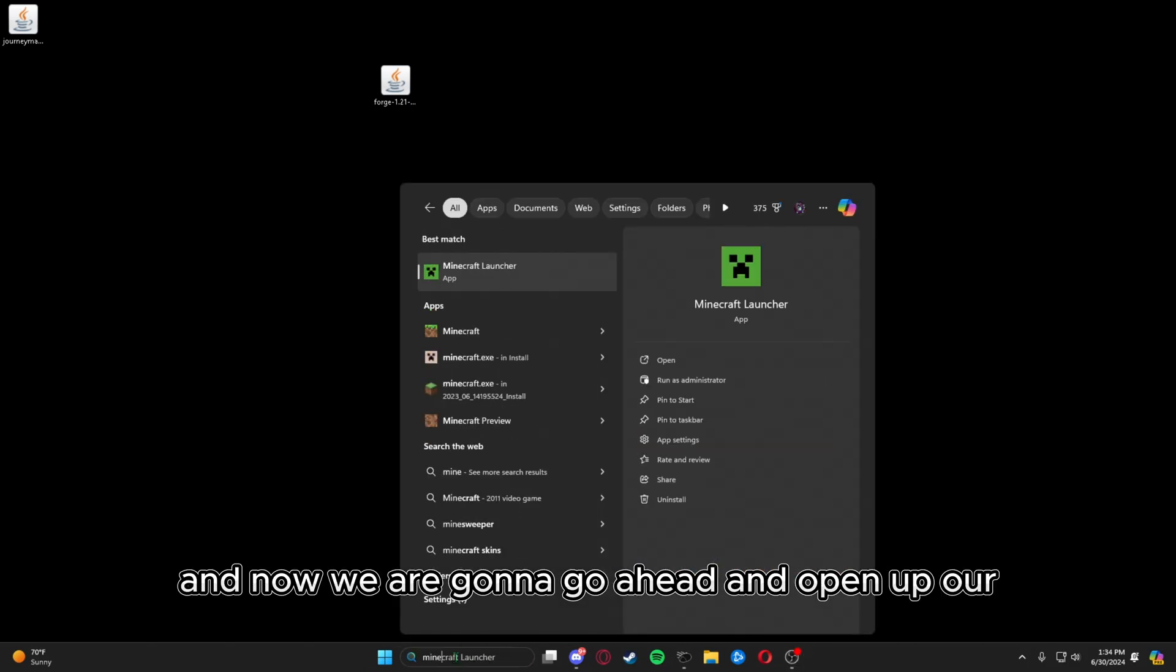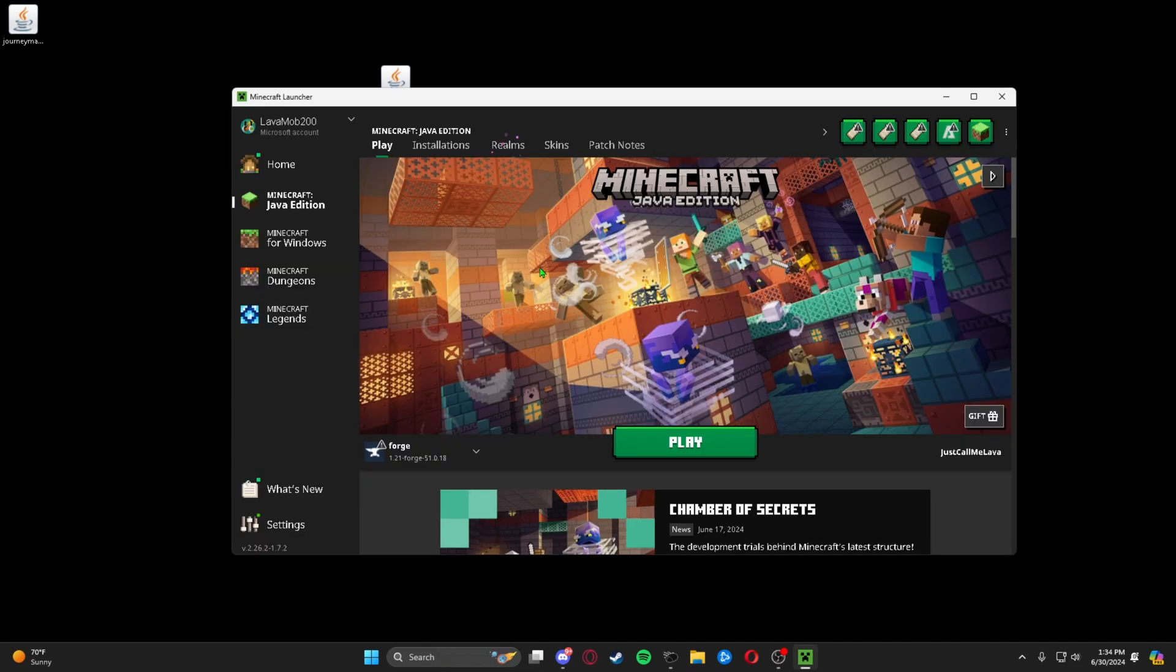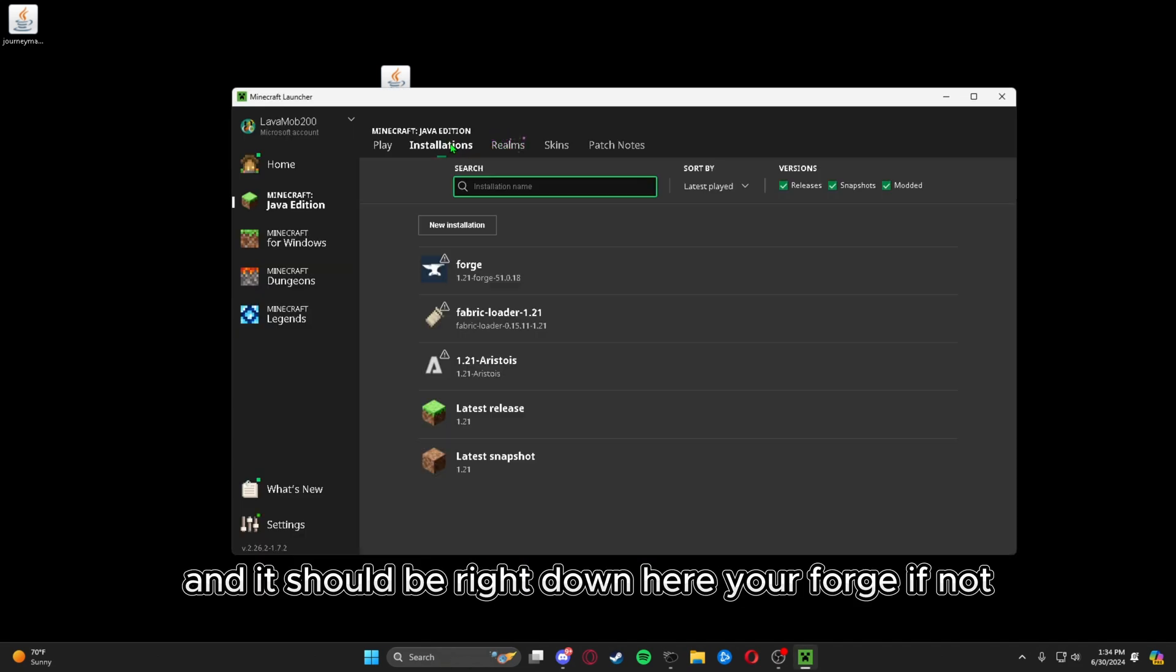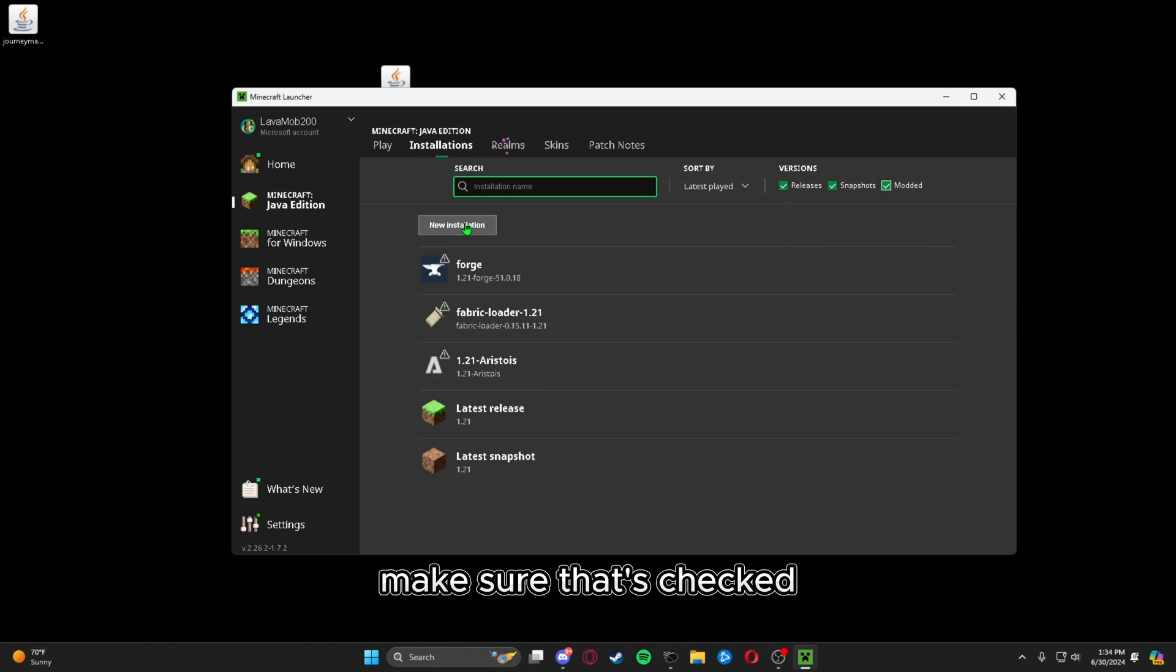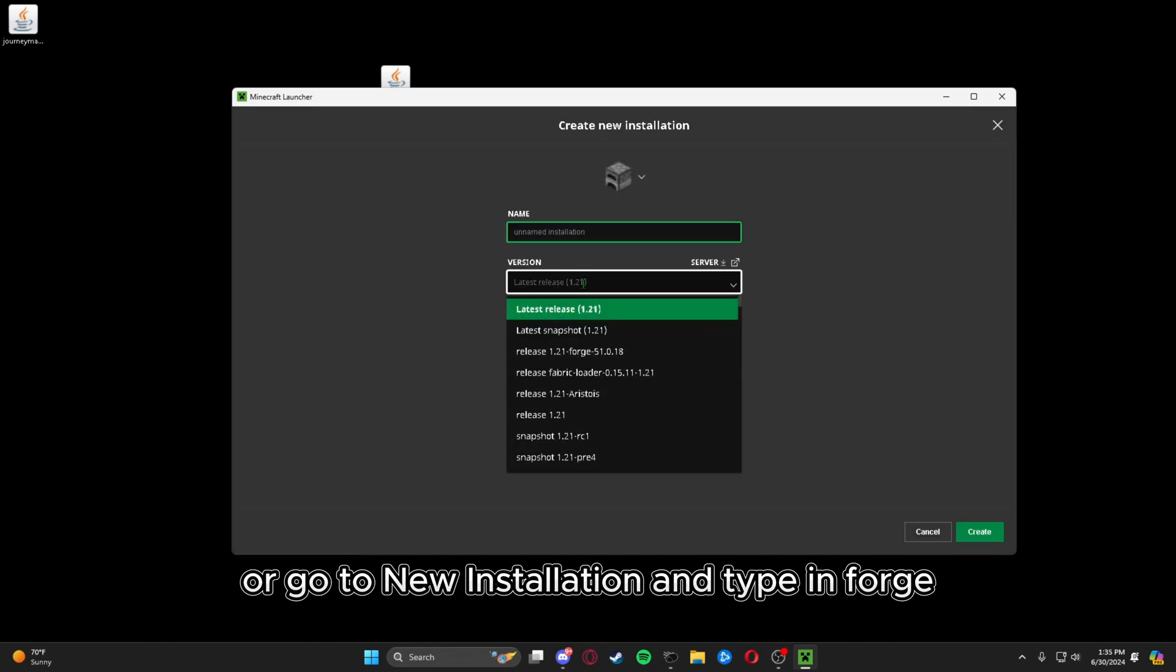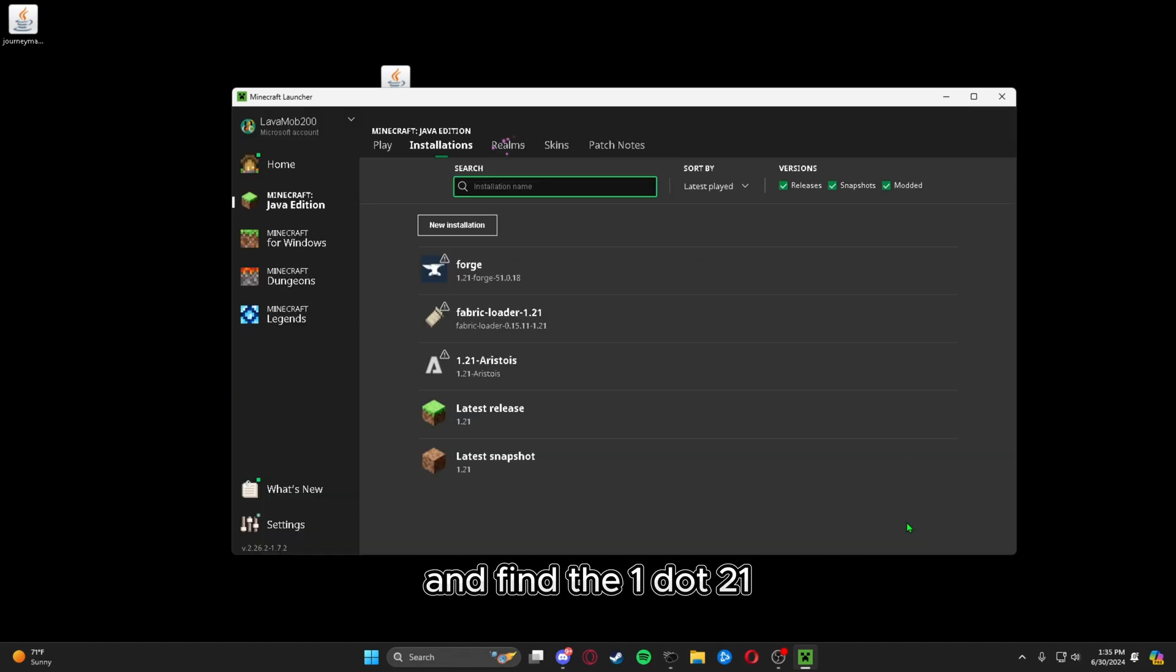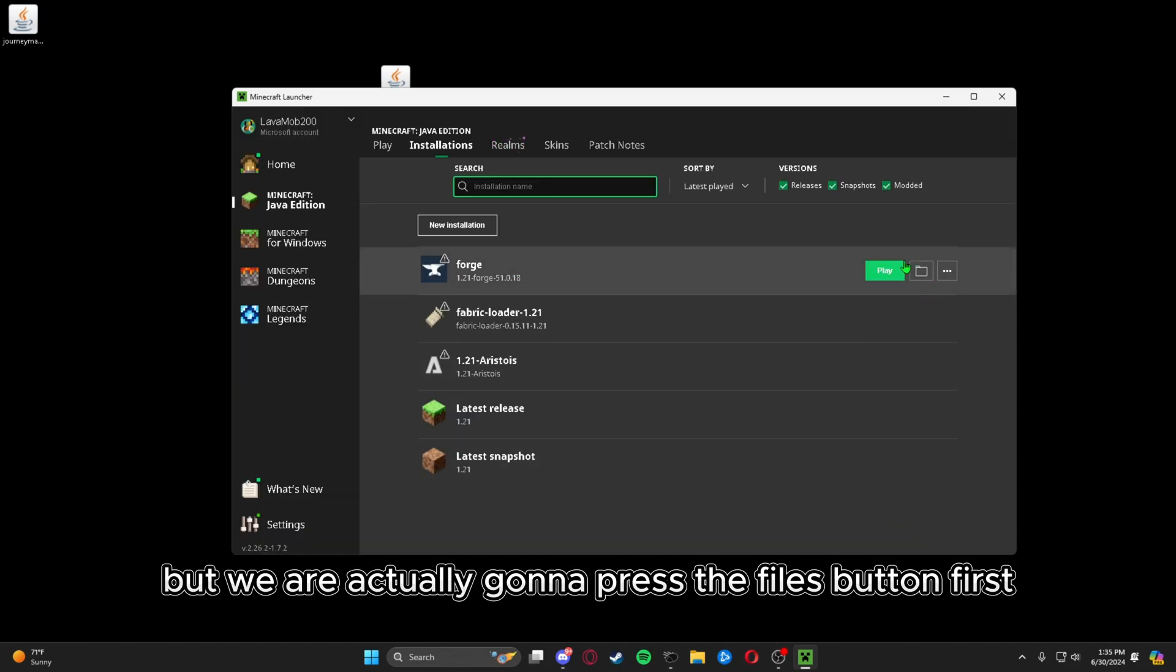Now we're going to open up our Minecraft launcher, and it should be right down here, your Forge. If not, make sure you go to installations and check modded—make sure that's checked—or go to new installation and type in Forge and find the 1.21.